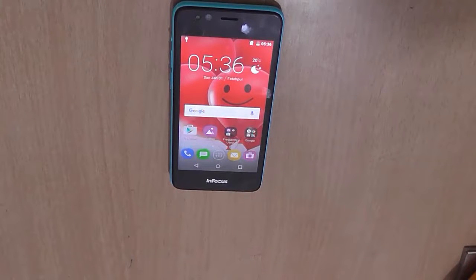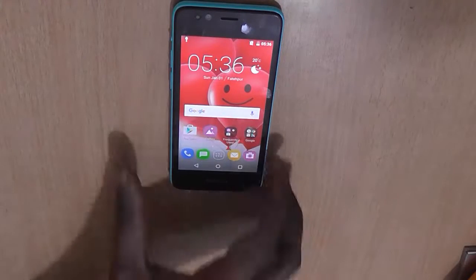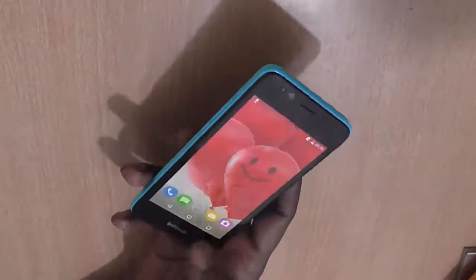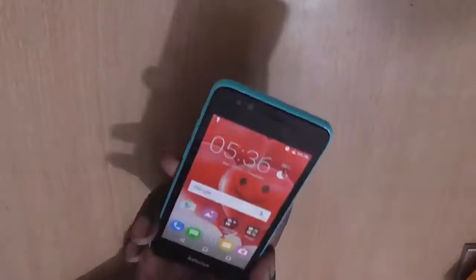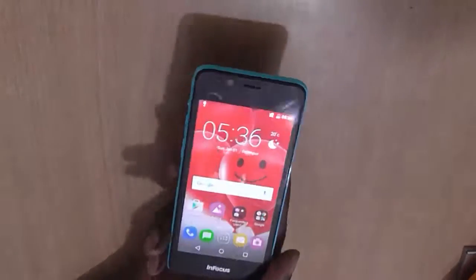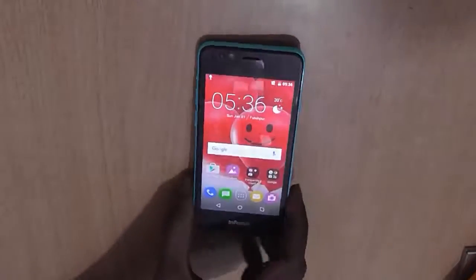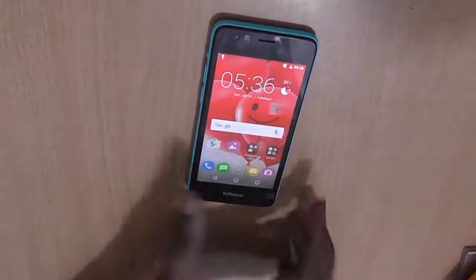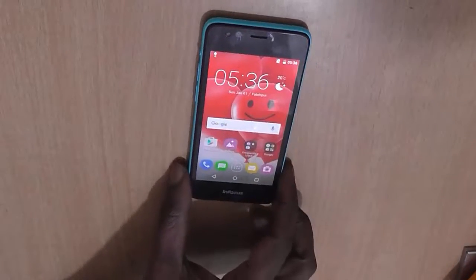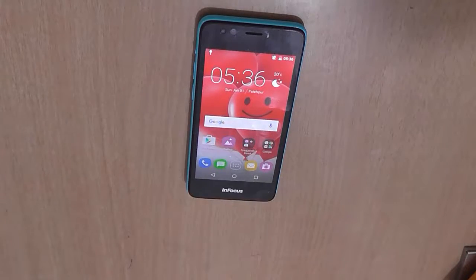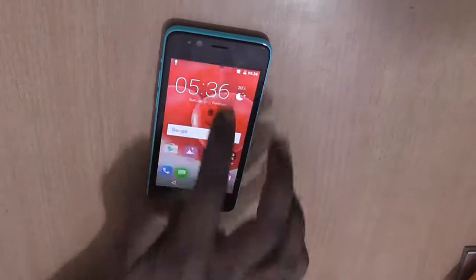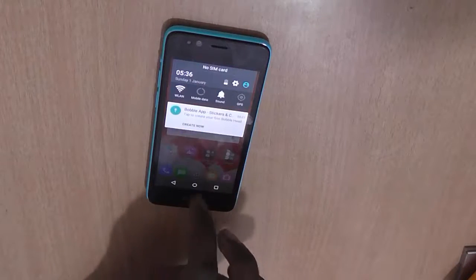Hi, it's Avinash from Android Pure, and in this video we will check out how we can reset InFocus Bingo back to its factory settings. The procedure is very simple — you need to go to Settings and find the Backup and Reset option.